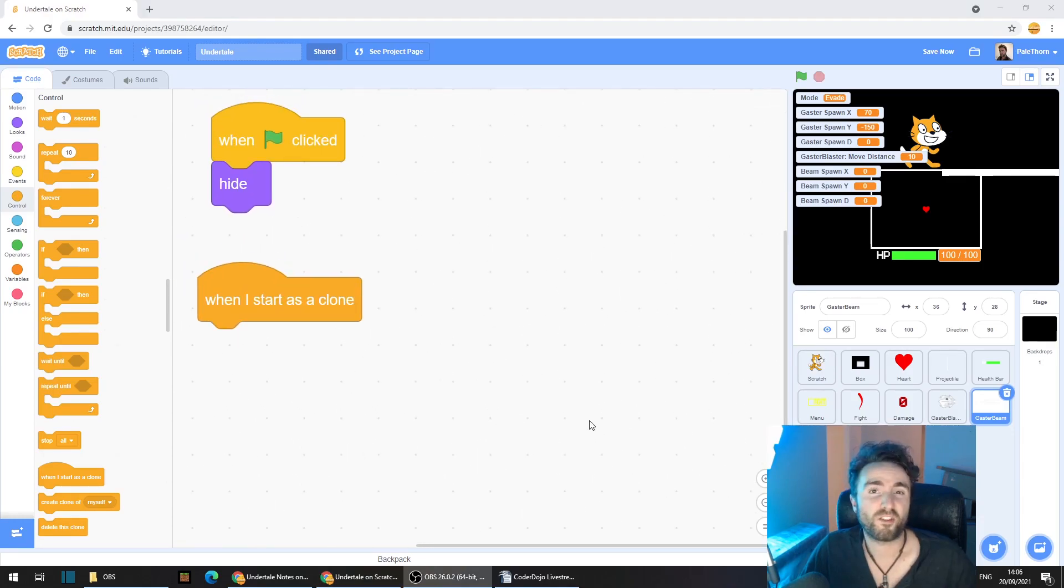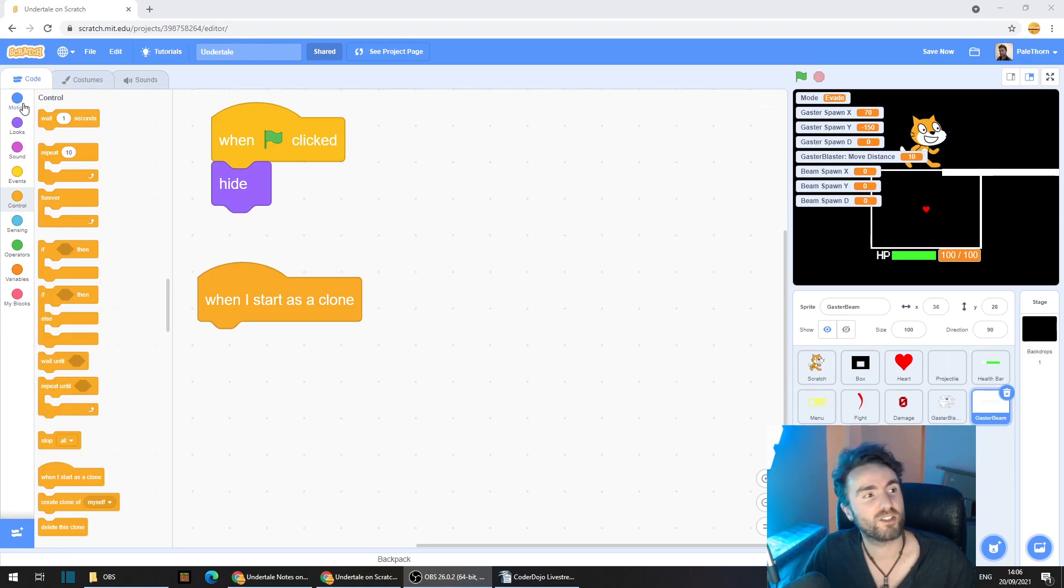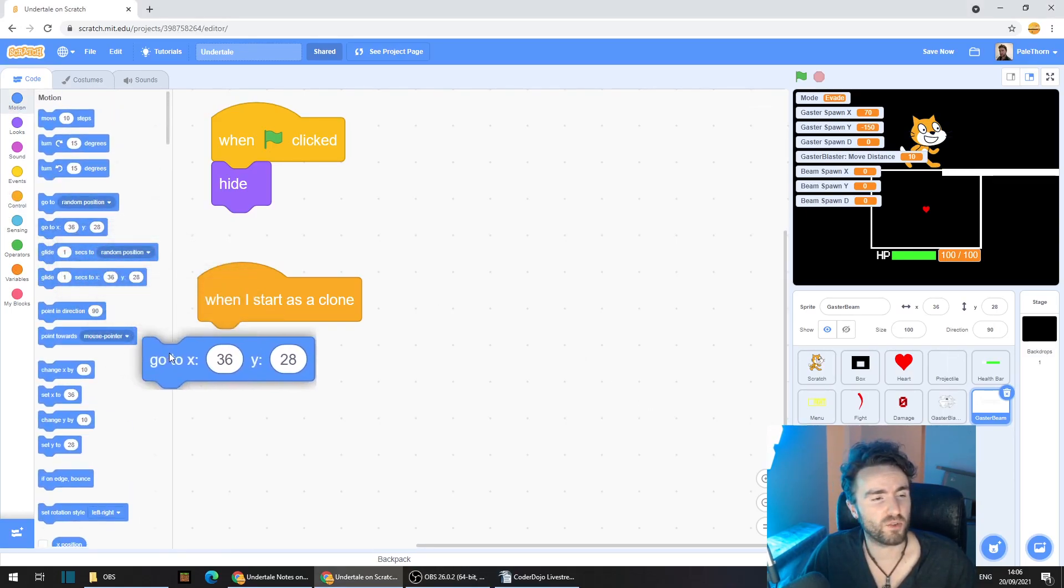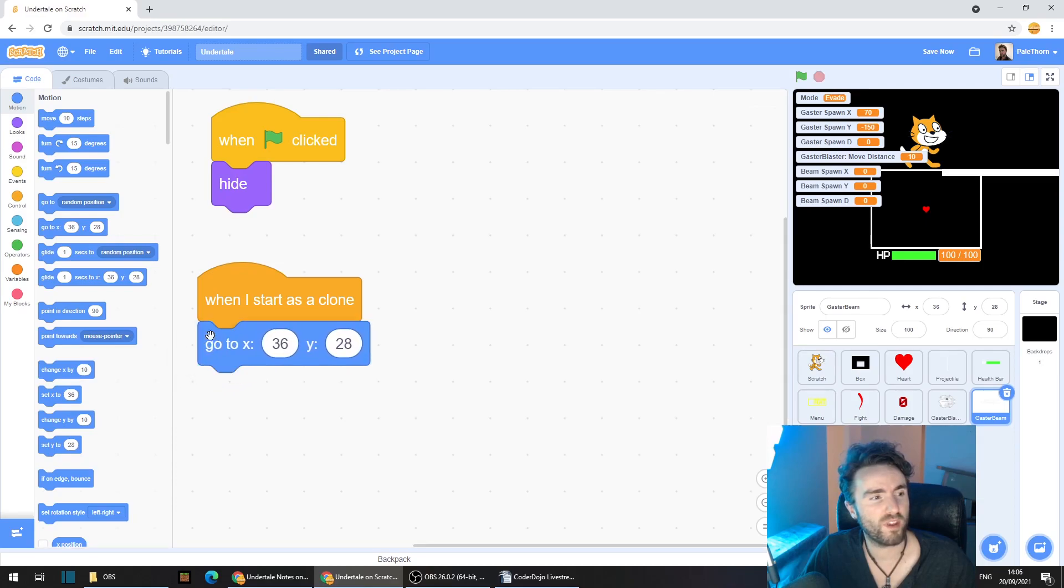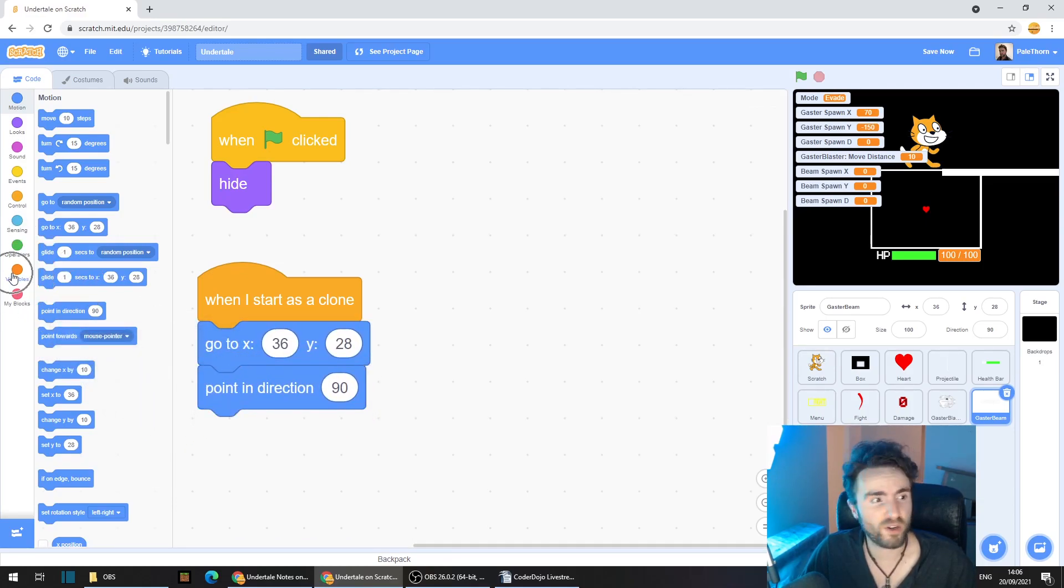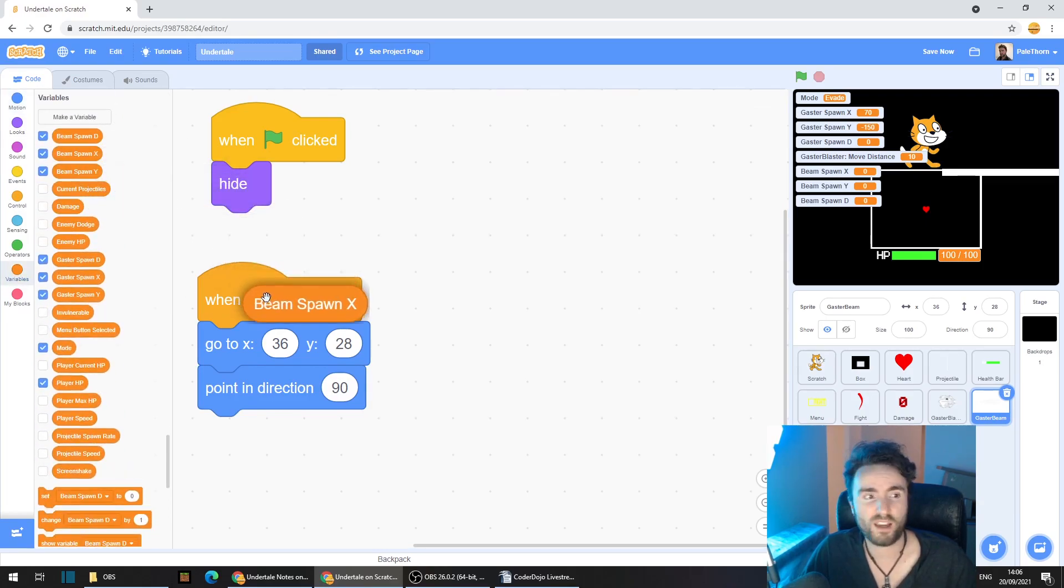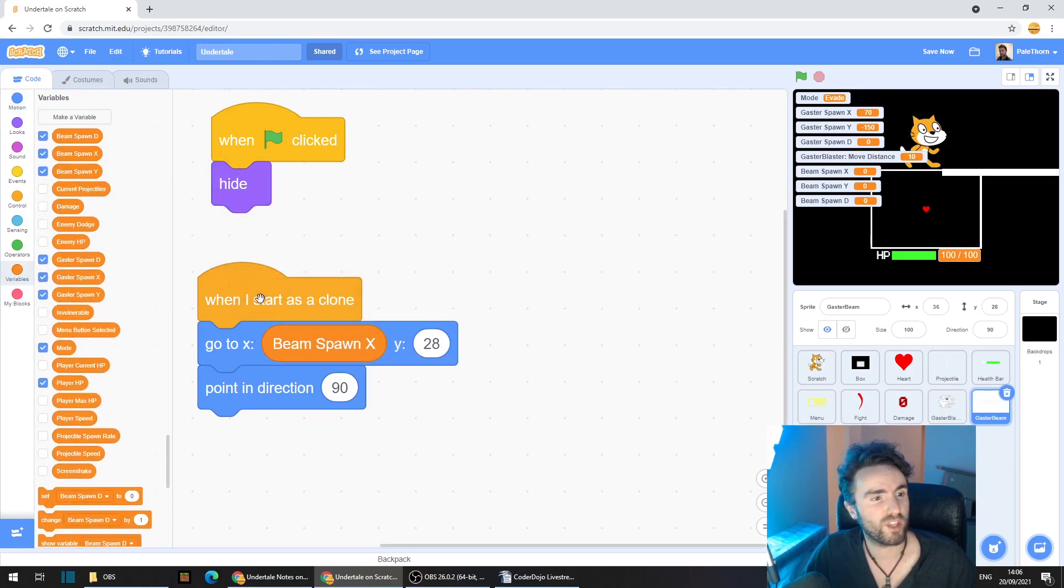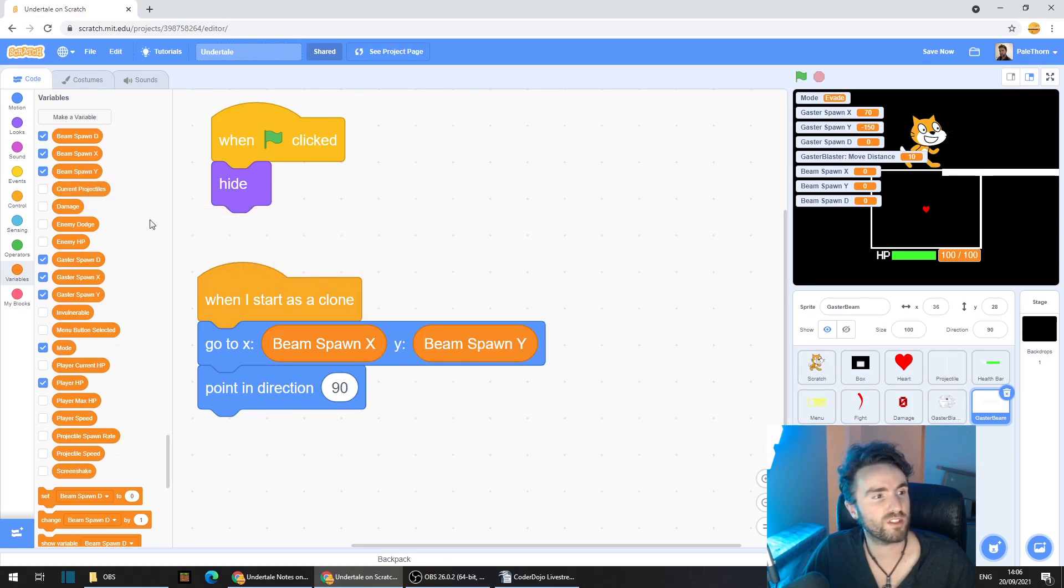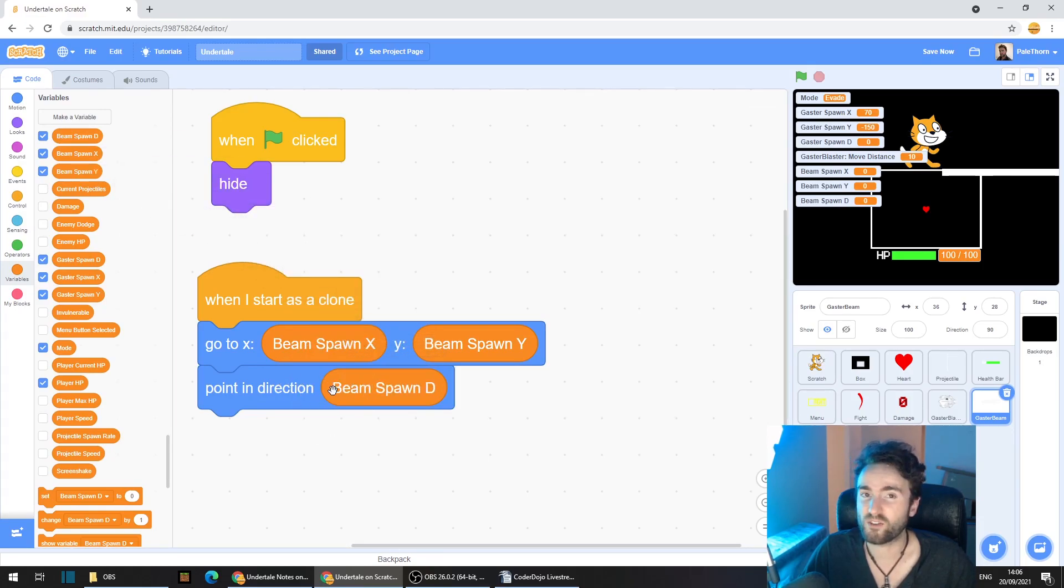Now the first thing we need to do is make sure that our beams go to the right place. So go to Motion, get out go to X and Y, and point in Direction. Go to Variables, get out our handy Beam Spawn X for the X coordinate, and Beam Spawn Y for the Y coordinate, and Beam Spawn D for the Point in Direction.